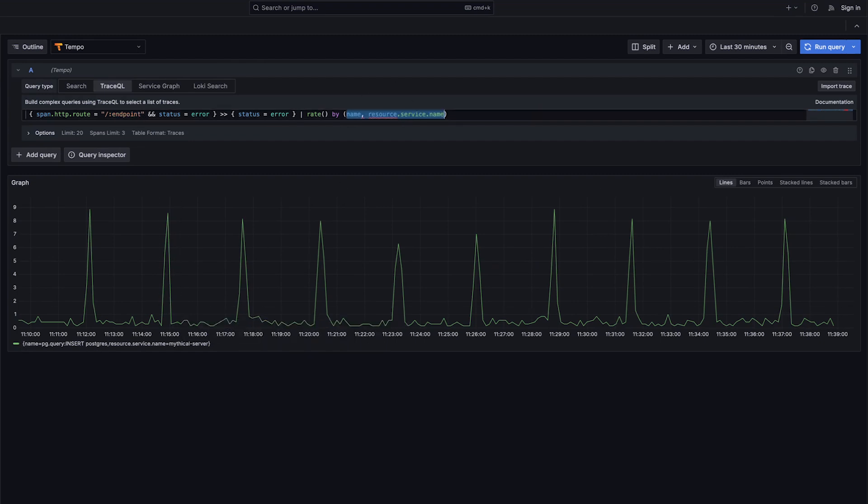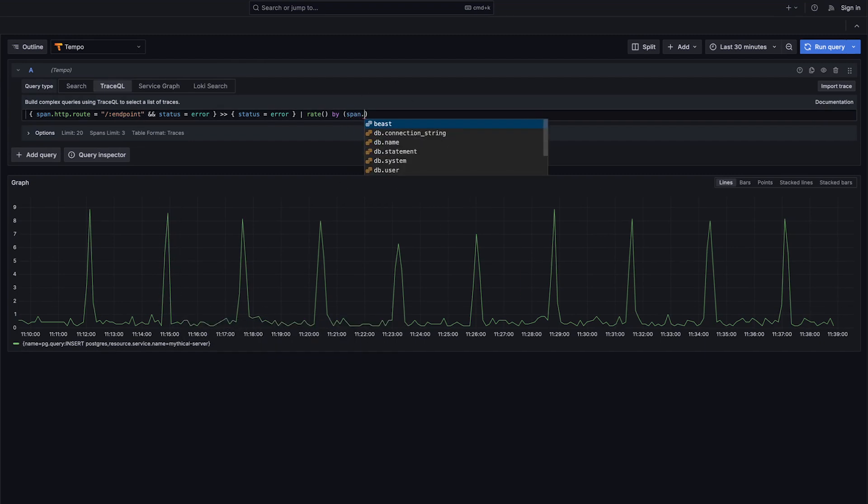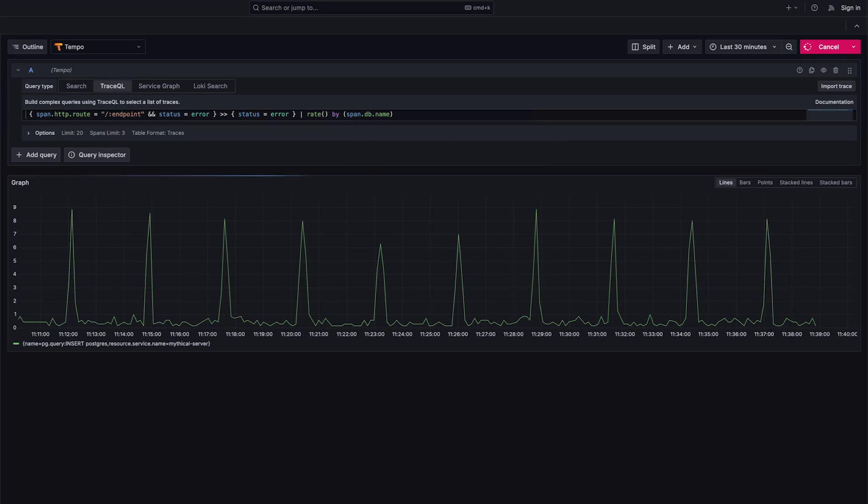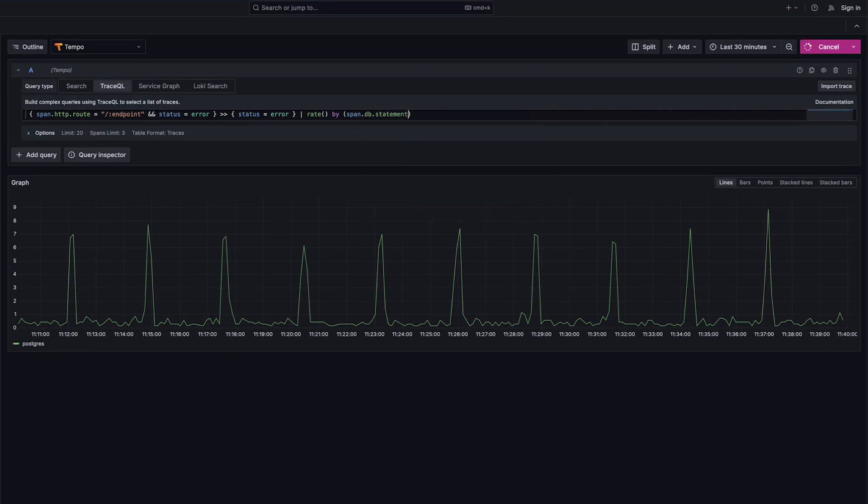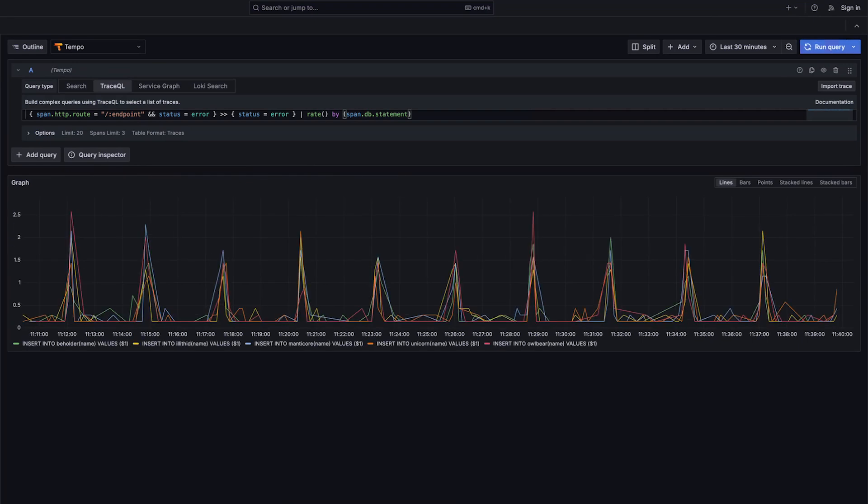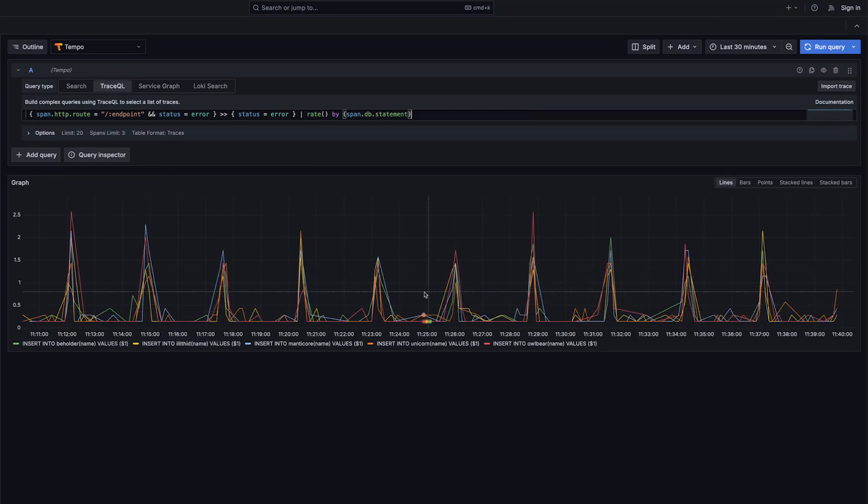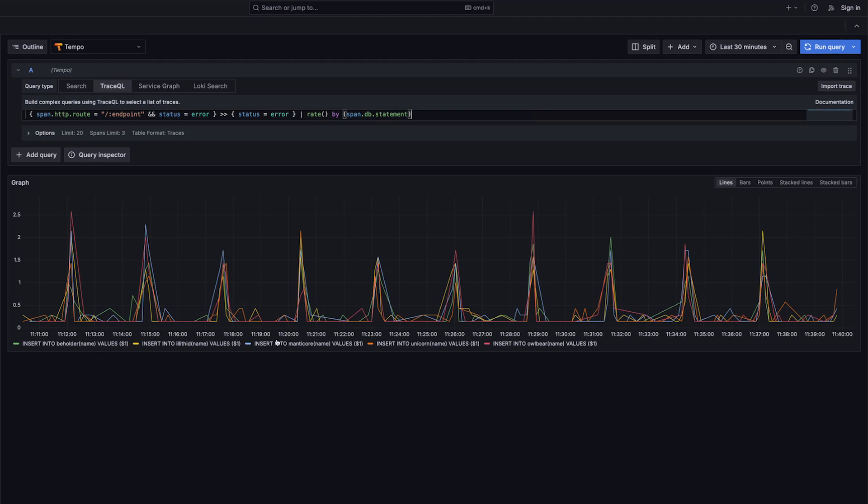We can do other kinds, because this is TraceQL, because we can access all of our attributes, we can look at the database name. We can see if this is a lot of databases or one. Now it's just a single database that's having issues. That might be comforting. Then we can look at my statement, so I can see what kinds of statements are failing. Right here, I can clearly see I have insert statements that are failing at about the same rate. So maybe not related to a single table, maybe this is related to inserts generally.